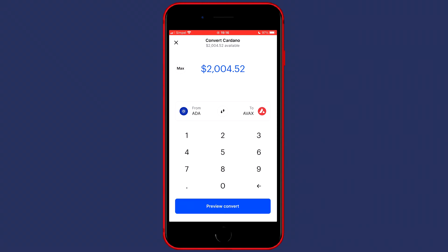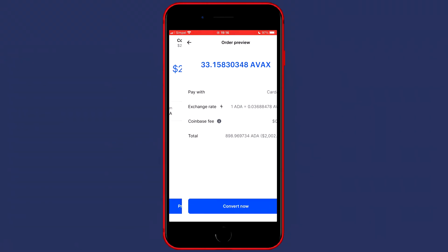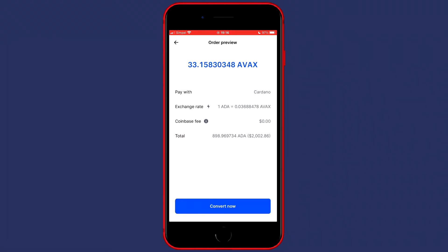the last and final thing you need to do is to click on preview convert. You'll then be sent over to this page. And once you've double checked all the information, the last and final thing you need to do is to click on convert now.